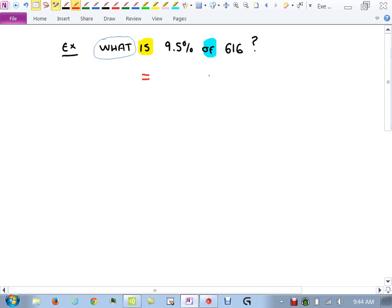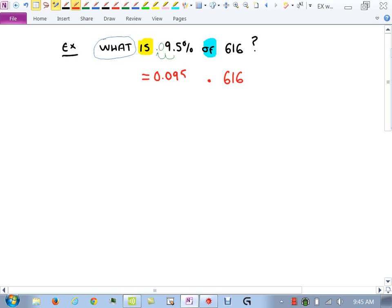Word problem: John buys four new tires which were regularly $94.99 each. They are on sale for 20% off. If sales tax is 6%, how much is John's total? This is a realistic problem — someone shopping for tires on sale would want to know how much they'll pay.